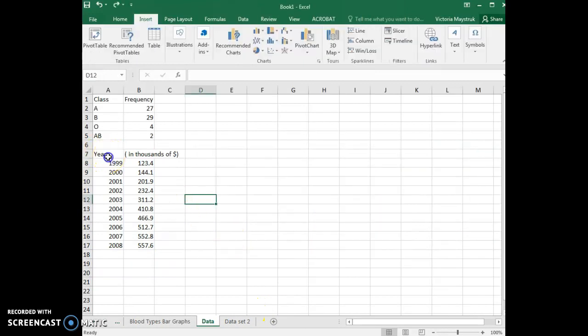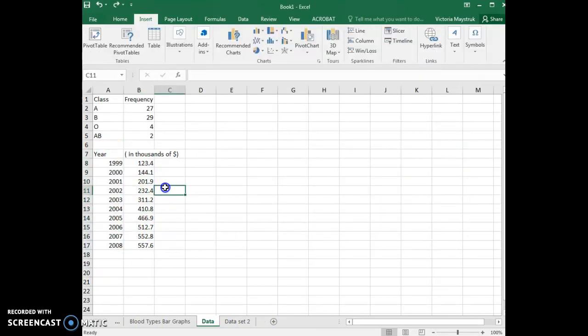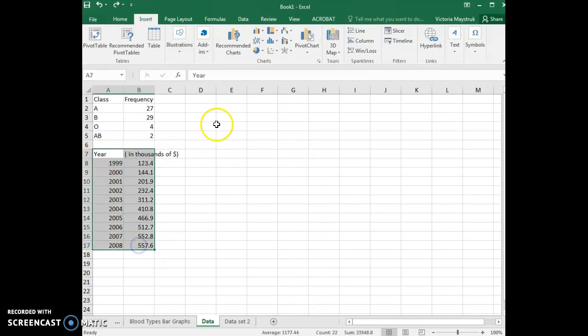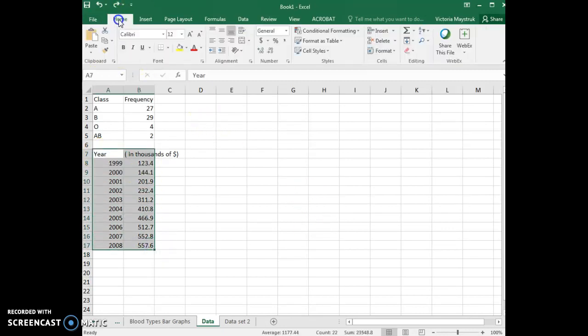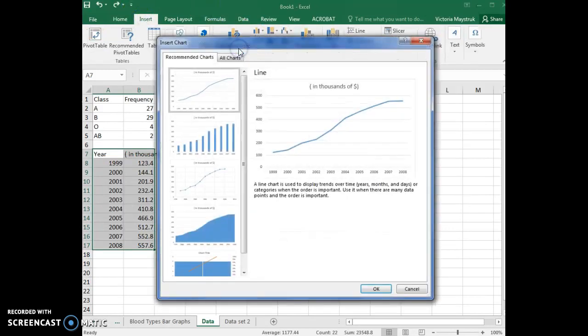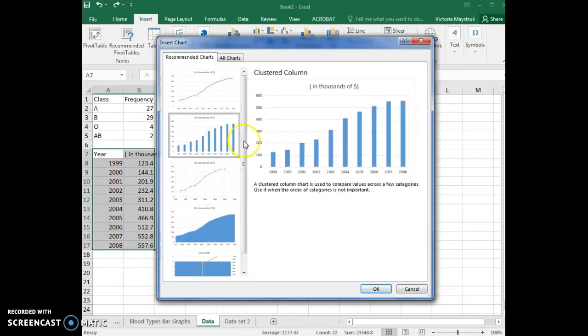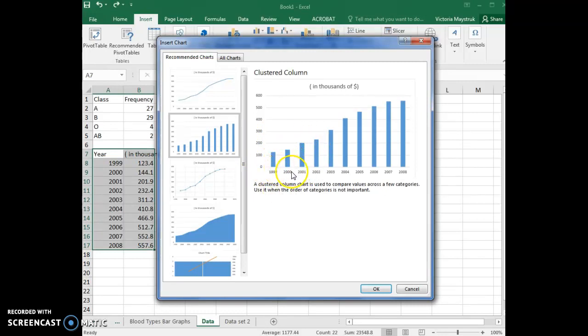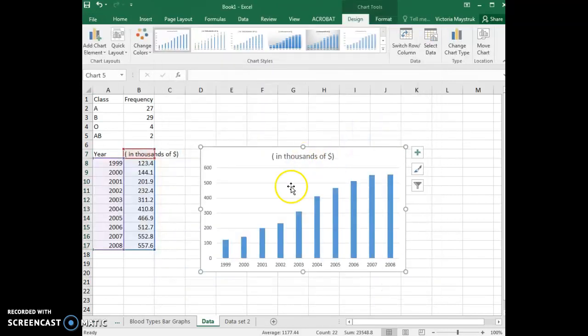Excel also has a built-in feature that allows you to get recommended charts, and this is another way of finding that bar chart. If you go to insert and then recommended charts, that vertical bar chart where the columns are labeled with the years is also listed there, and you can edit your graph from that way as well.